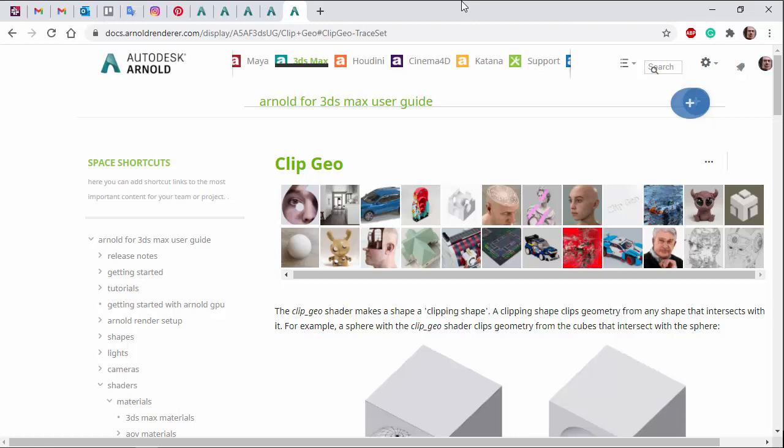Hi there, Lee Griggs, Arnold Rendering Specialist at Autodesk, and I just want to go through the ClipGeo shader.